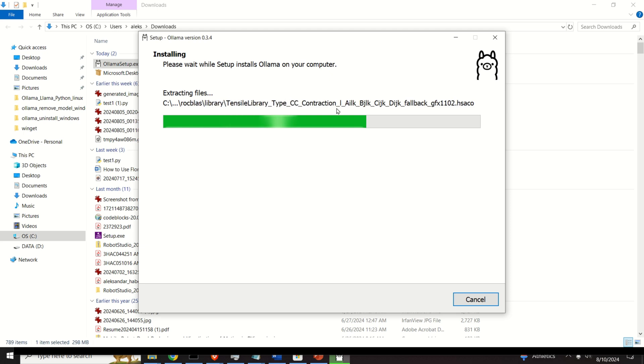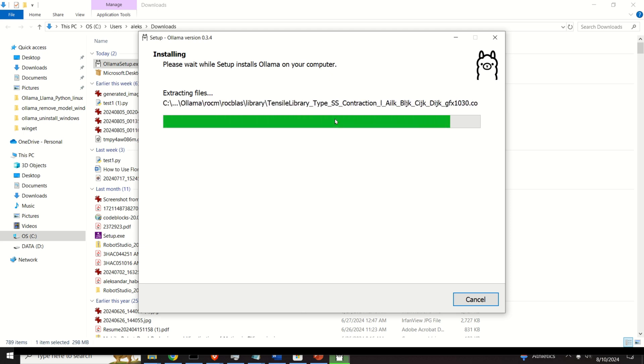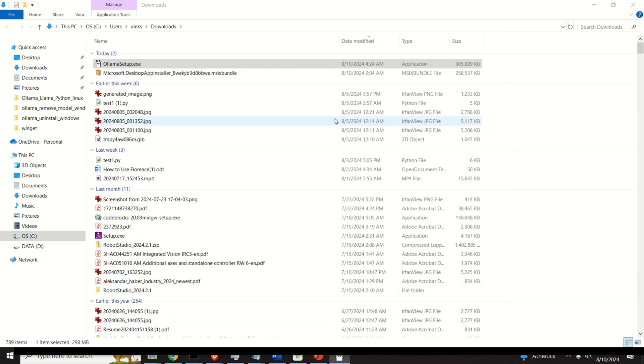This is very important for uninstalling. However, OLAMA stores models in a different folder, and this is very important to keep in mind.